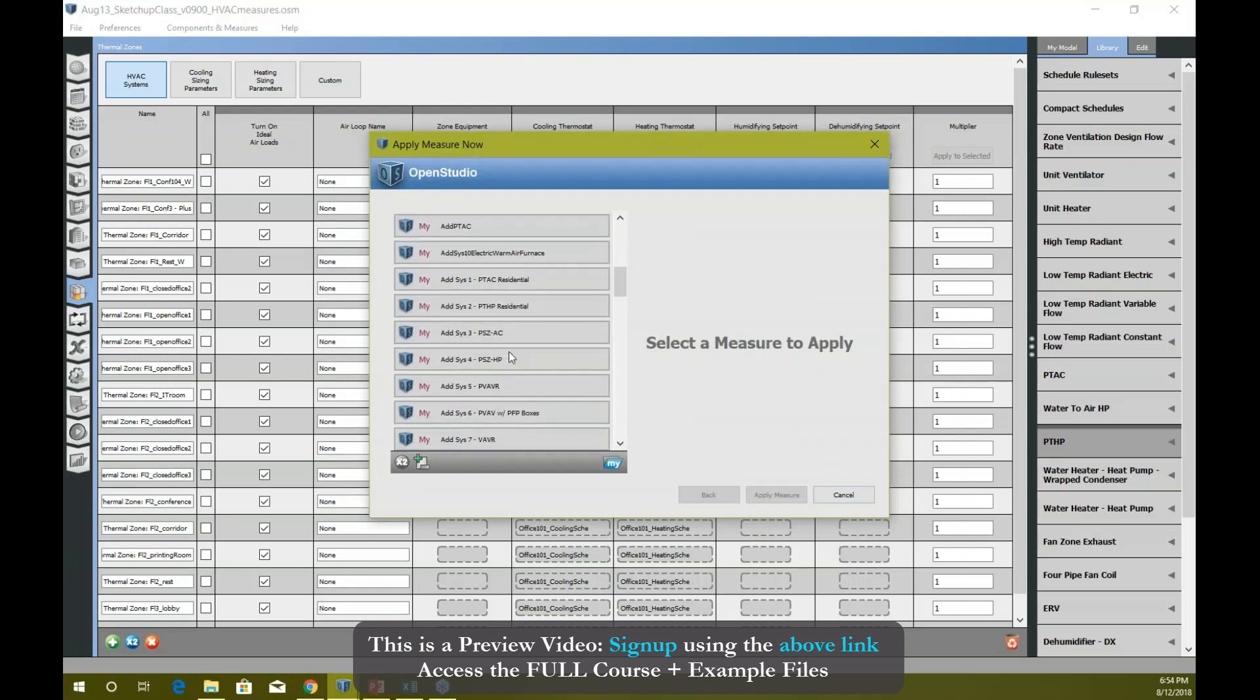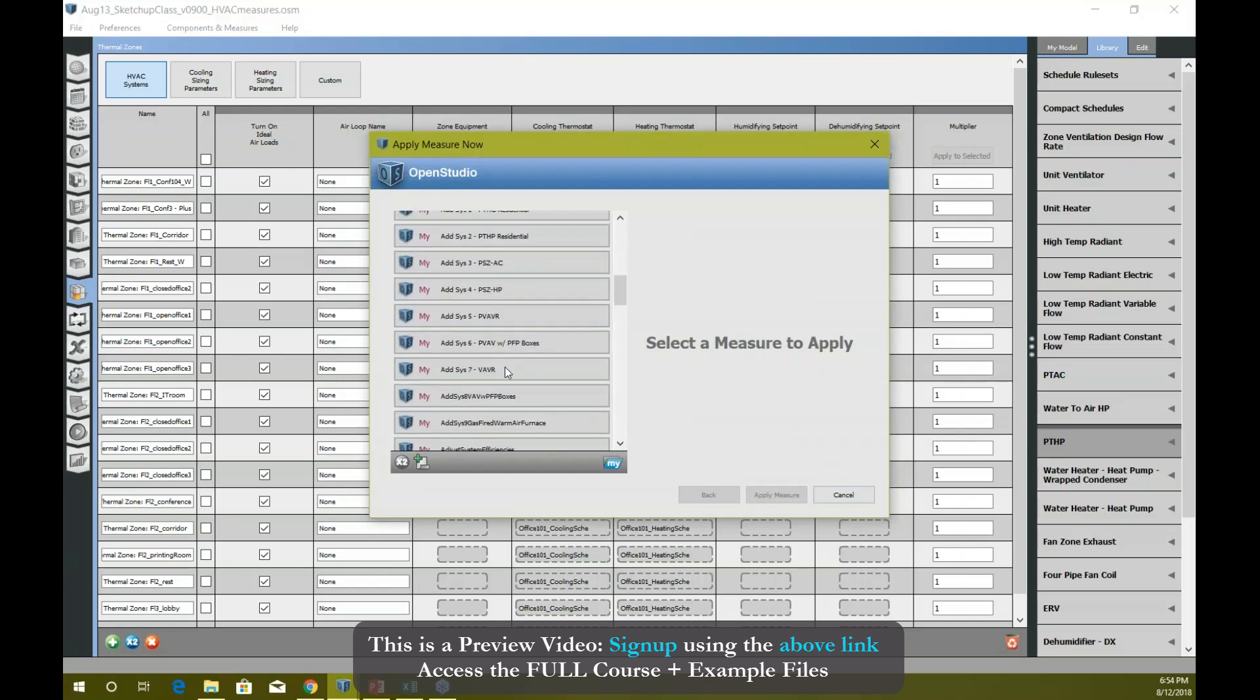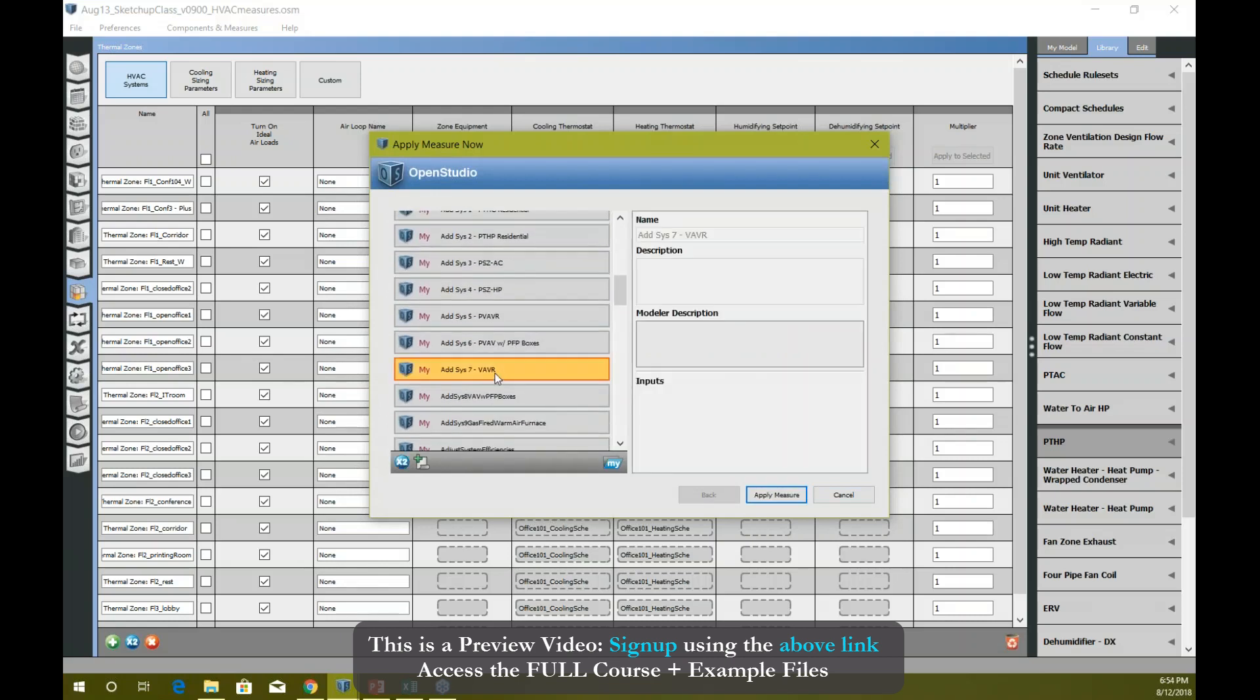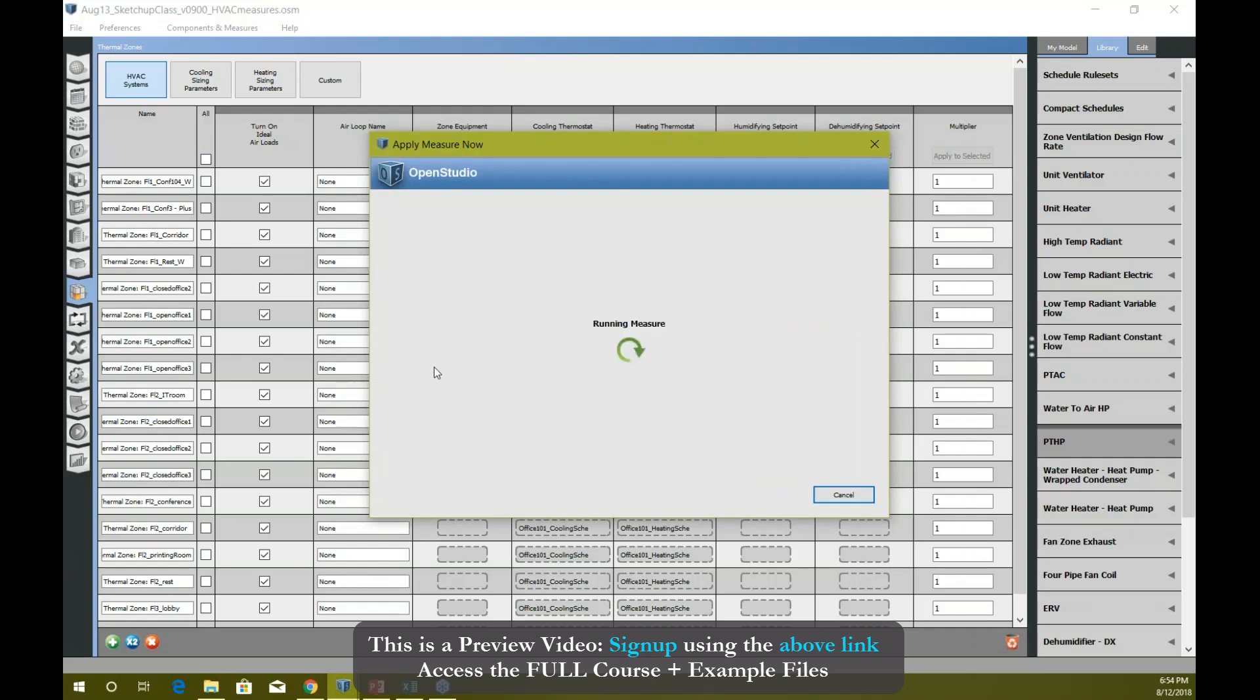Go to, let's say, this one - VAV with hot water lead. That's my measure. Apply measure now, and it's creating the measure for you. It's executing these scripts for you. Here you can see it says 'running measure' on your screen.